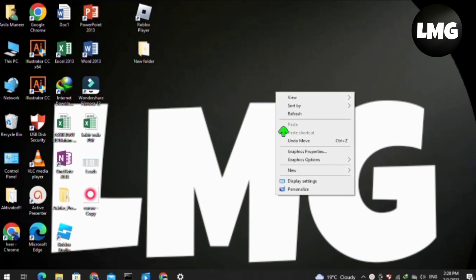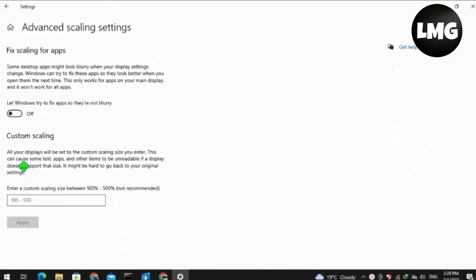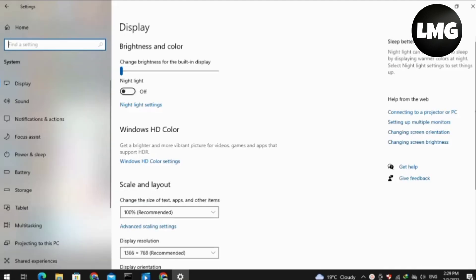Then right click and click on the display settings again. Now click on the Advanced Scaling Settings option here and turn this option on. After this, move back.